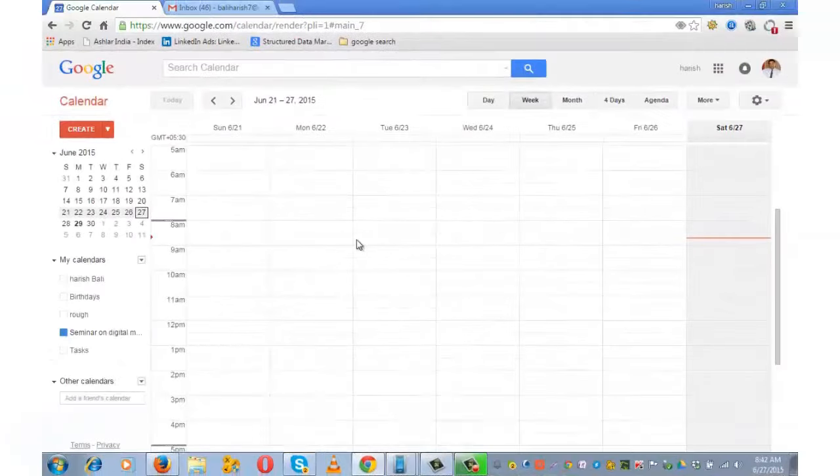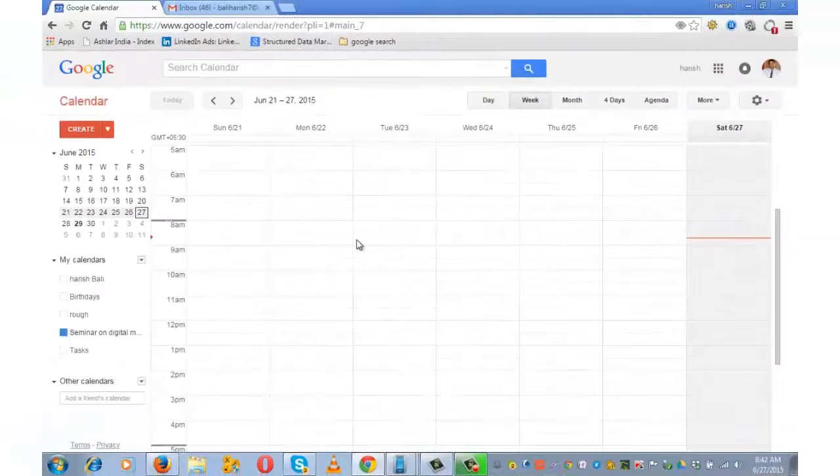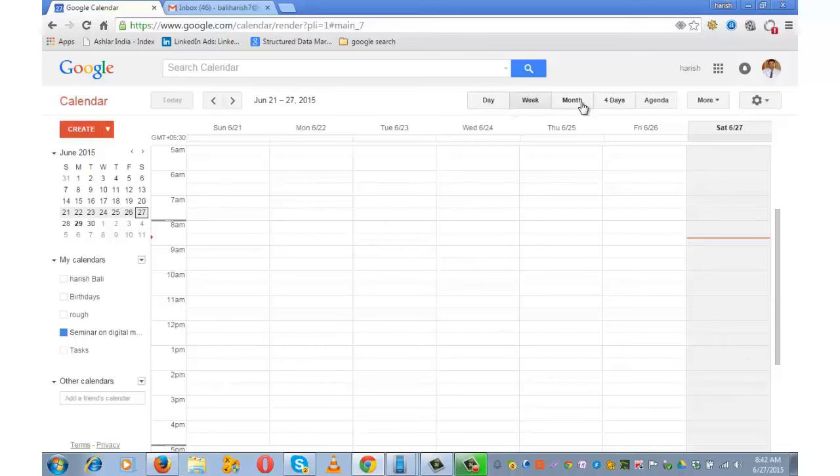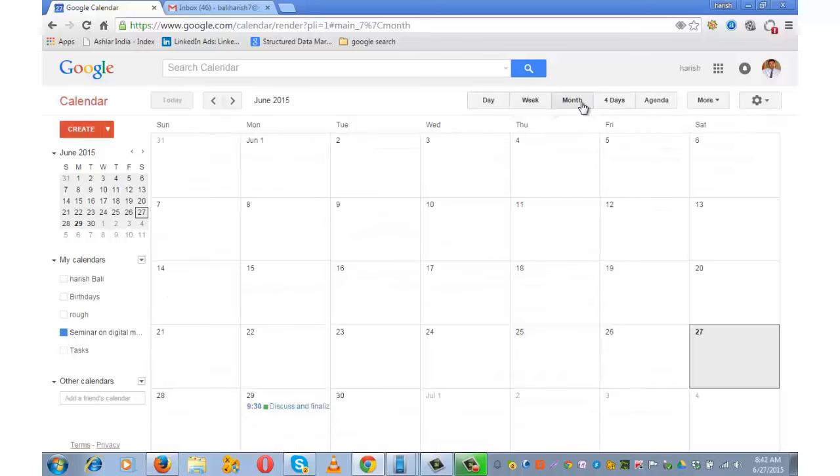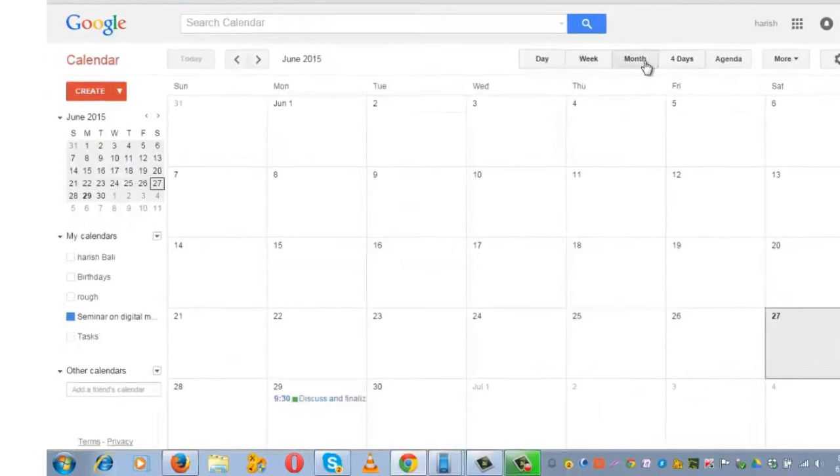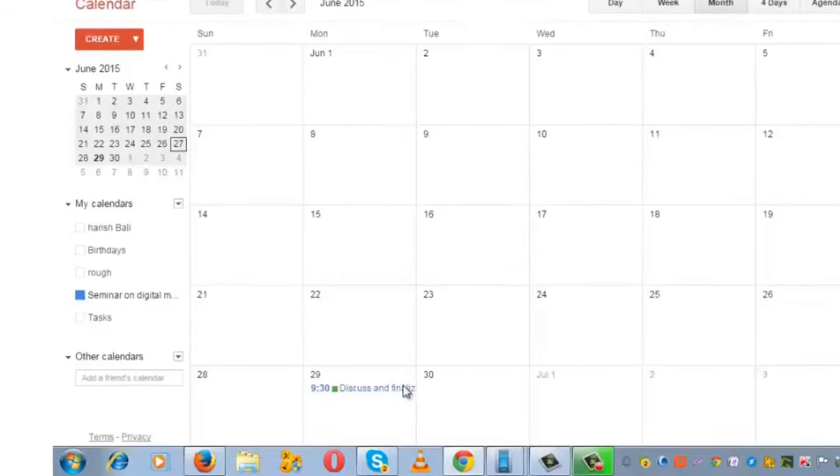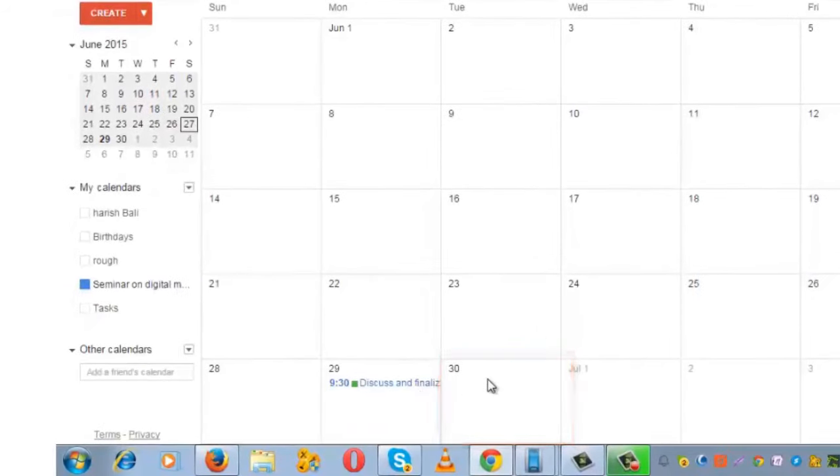There are various layouts through which you can view the calendar for the day, week, or month. This is the monthly view. This is the schedule created for the 29th. If you click on the date...